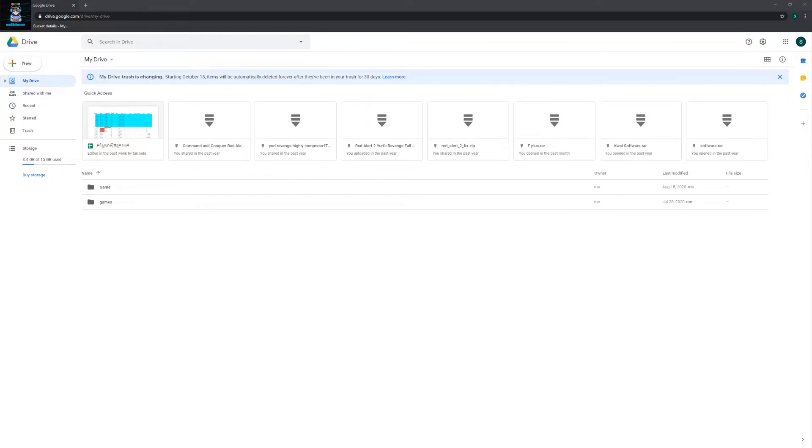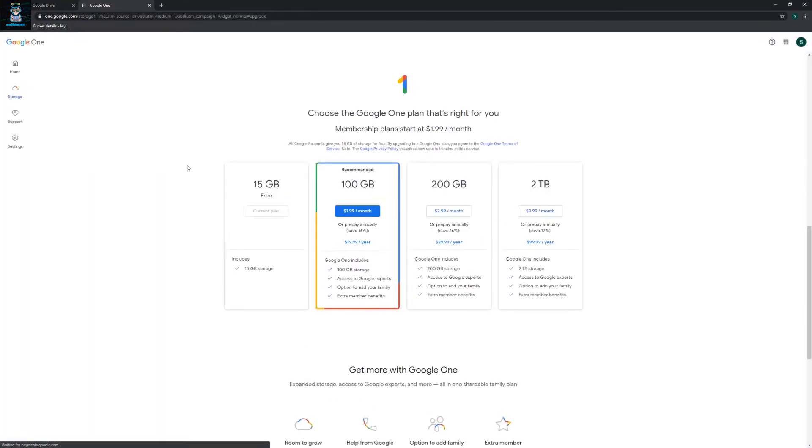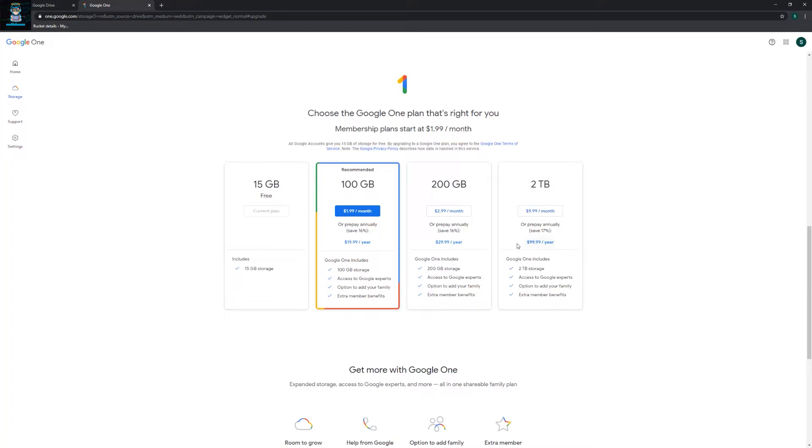As you already know, most Google accounts will have 15 gigabytes of storage, and if you want to have more storage you need to buy. As you see, it will cost you more, but in this video I will show you where you can get free storage.